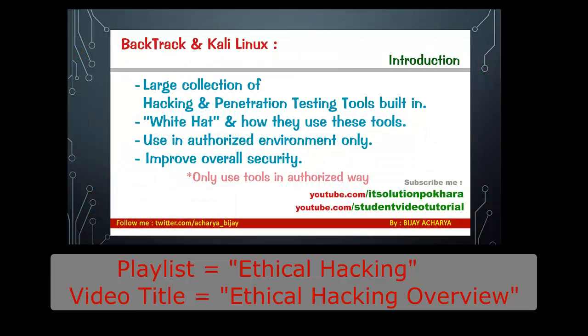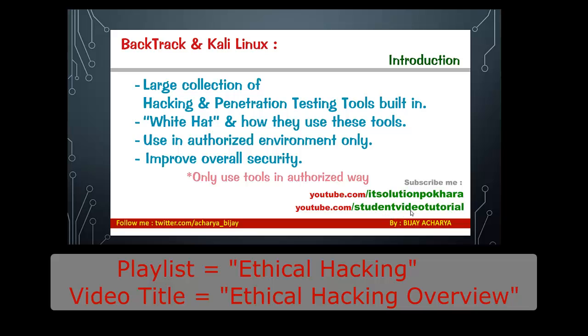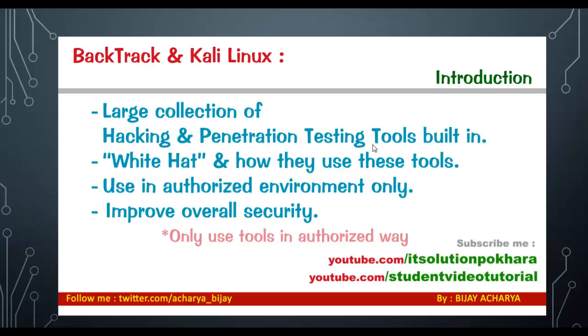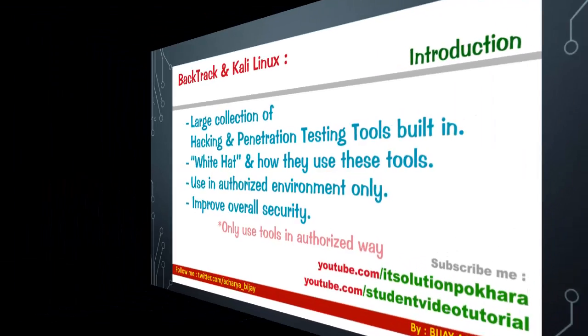you can go to the playlist called Ethical Hacking in my YouTube channel Student Video Tutorial and find a video called Ethical Hacking Overview. As I said, there's a large collection of hacking and penetration testing tools built in. Now let's see those tools in Kali Linux.